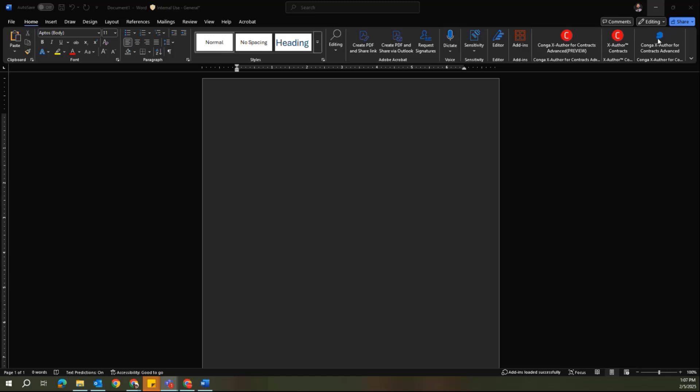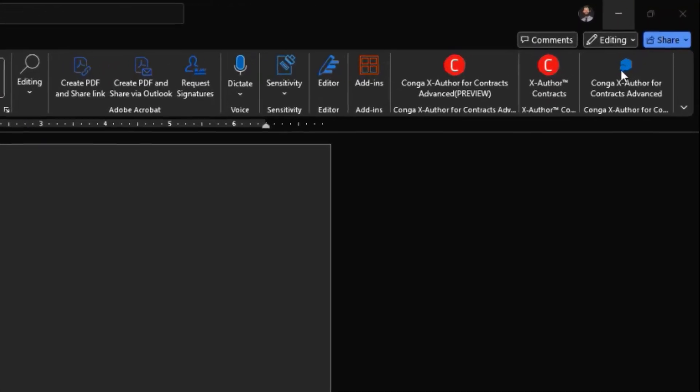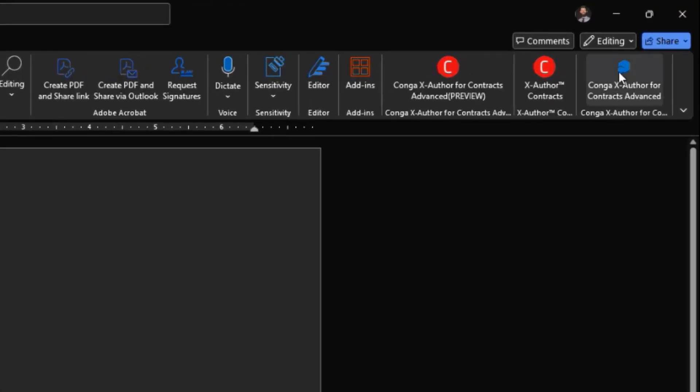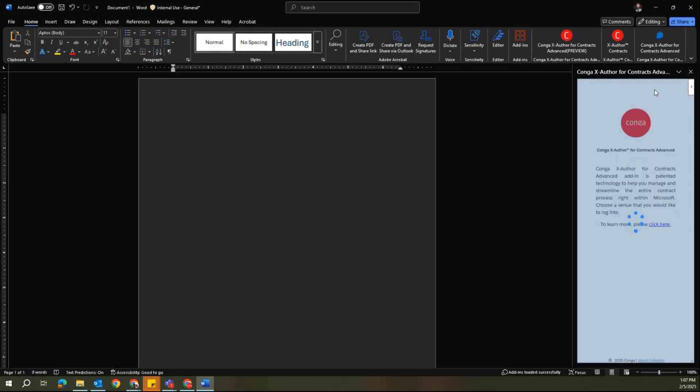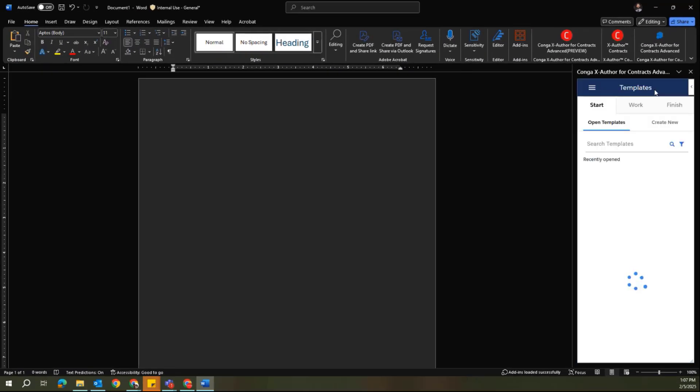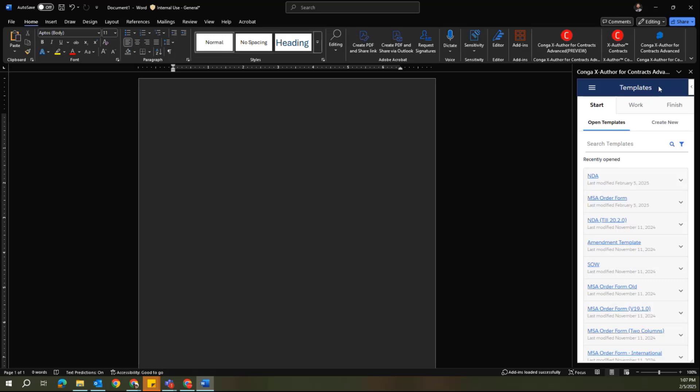The first thing you'll need to do is to start by accessing the X-Author plugin within Microsoft Word. If this is the first time that you've done this, you'll need to log in to X-Author using the same credentials you used to access CLM.